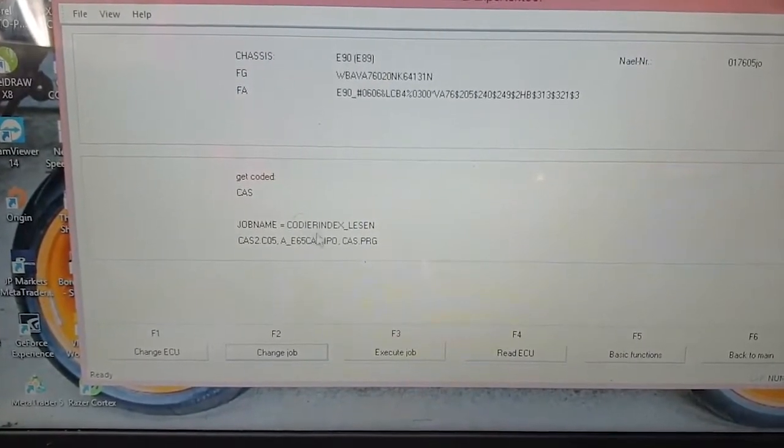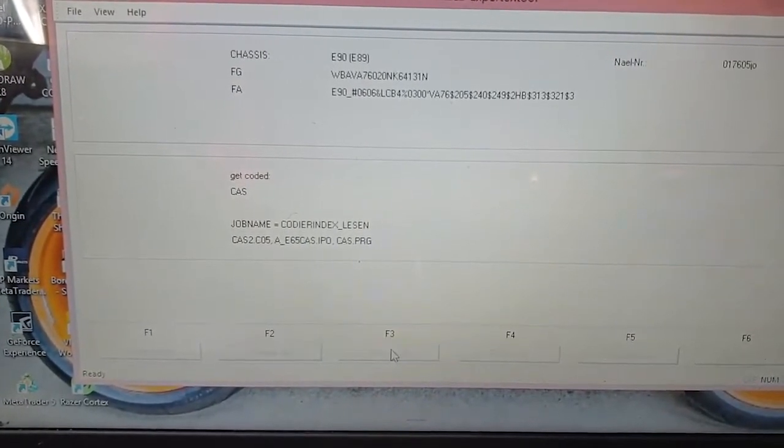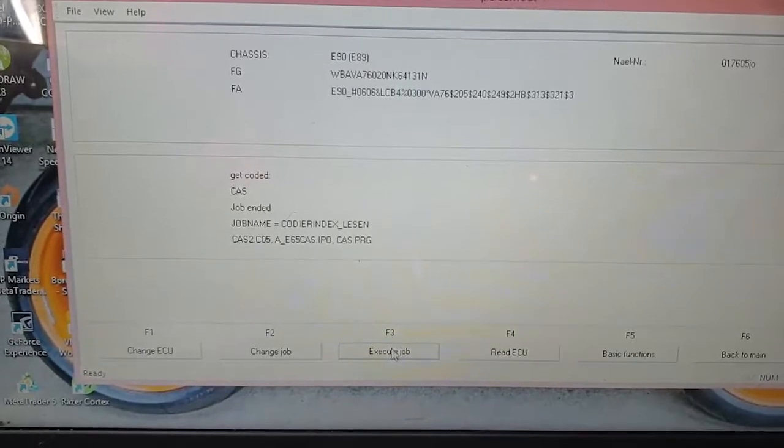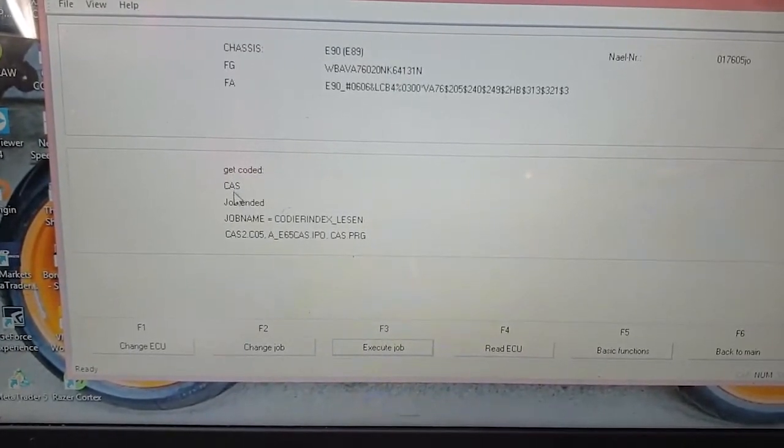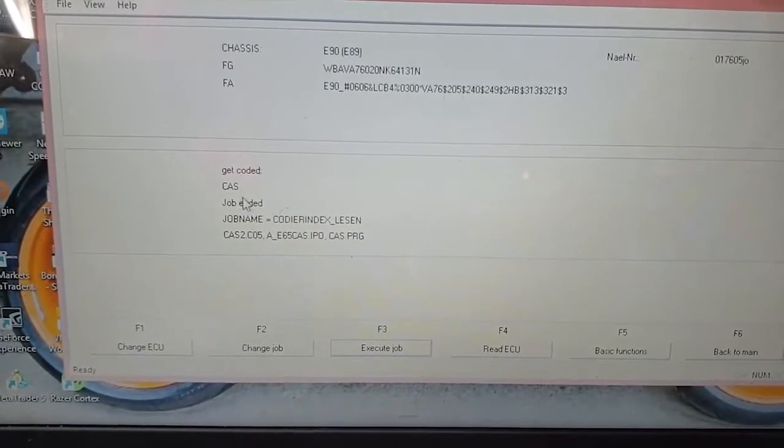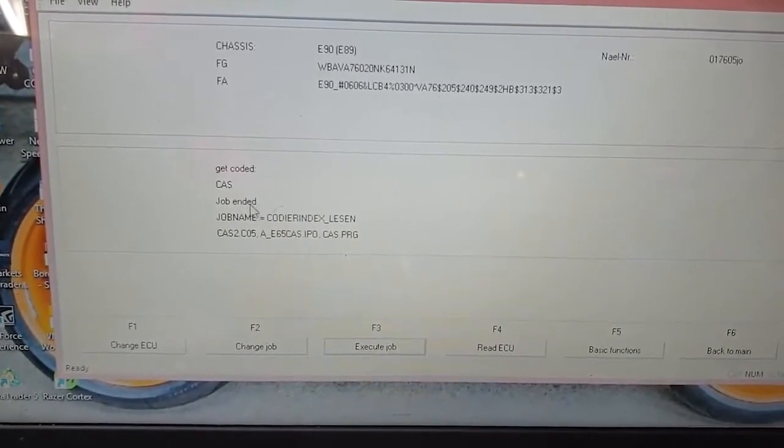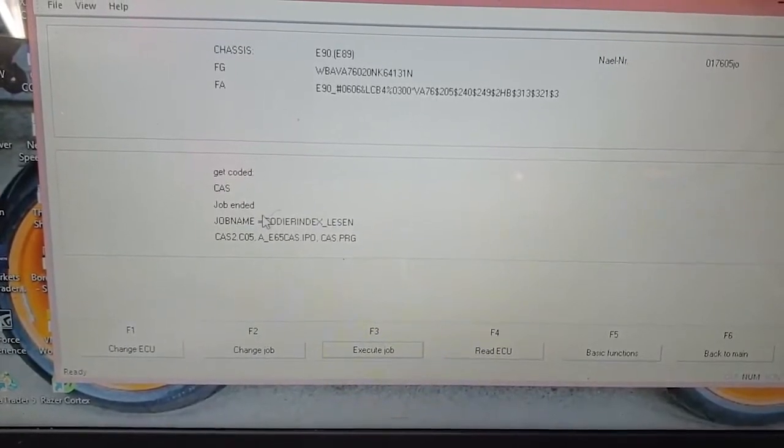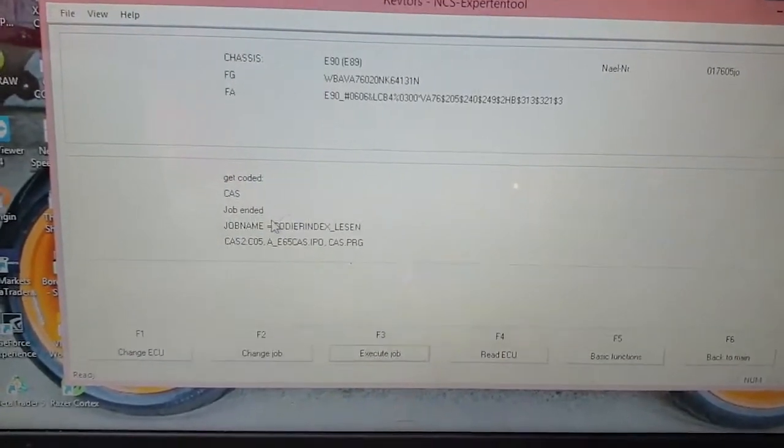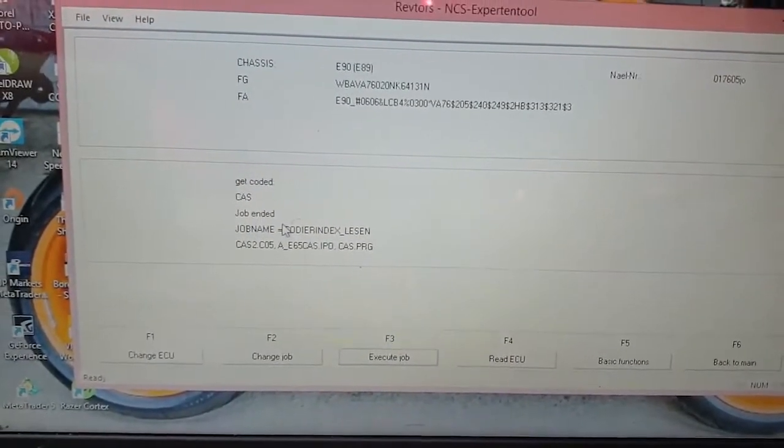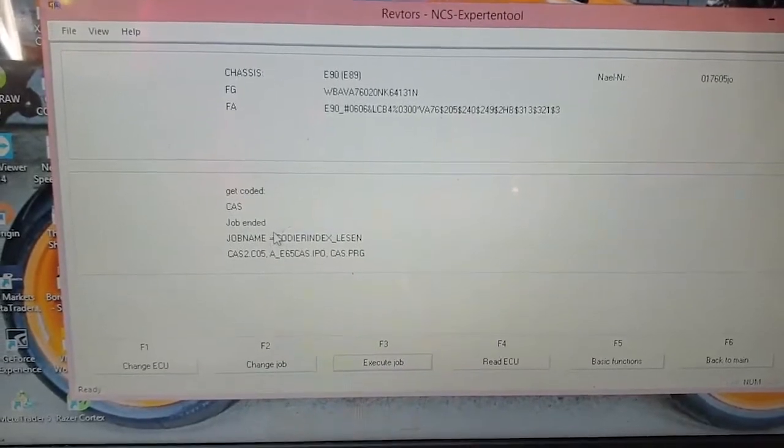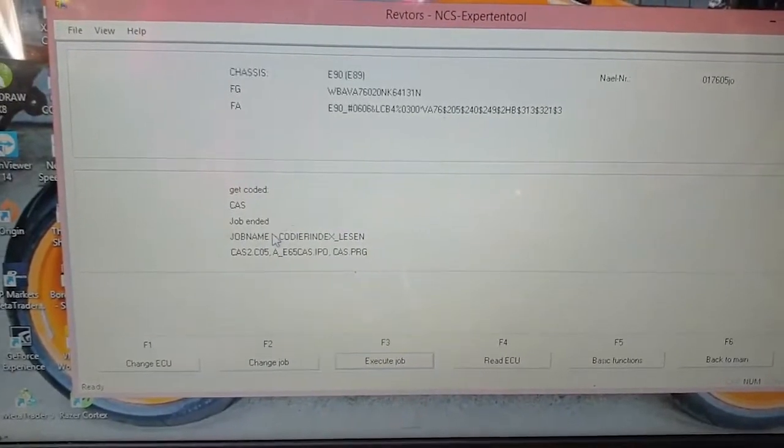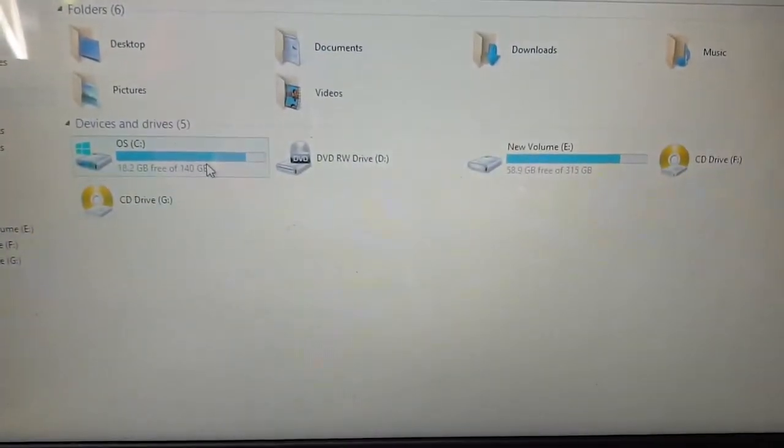As you can see, the job name is now the one we selected. I will click Execute Job. It will say Coding Active, and once it says Job Ended, that means it has now created a trace file in my work folder.